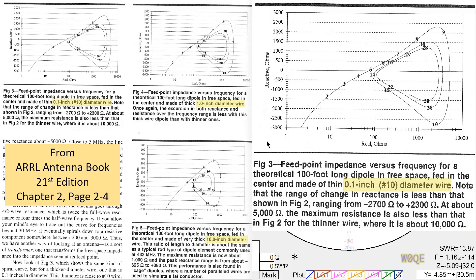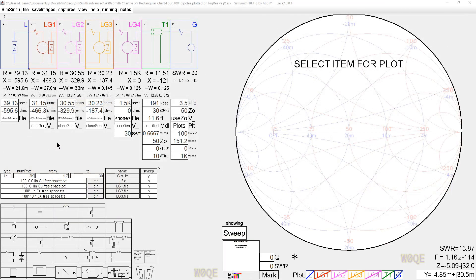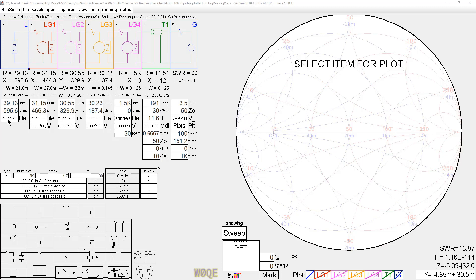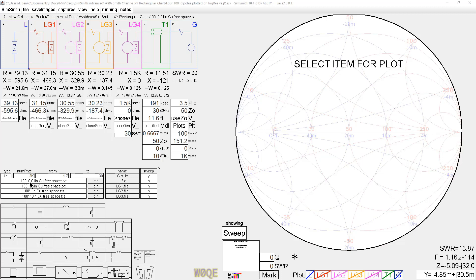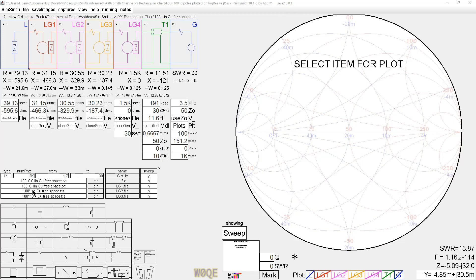Here we have a SimSmith file that contains multiple circuits. The first circuit is the impedance of a 100-foot dipole in free space that is made with wire that's 0.01 inches in diameter, which is the same as 30-gauge wire. The second one is the same dipole, but the wire diameter has been changed to 0.1-inch or 10-gauge wire. The next one is 1-inch diameter wire, and the last one is 10-inch diameter wire.